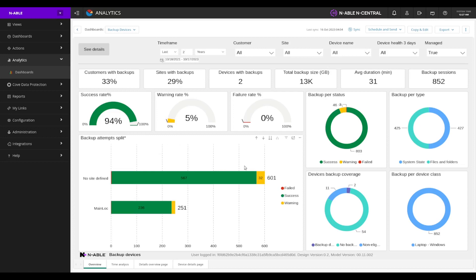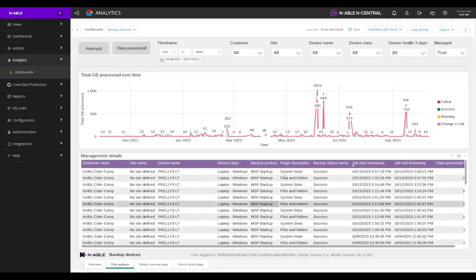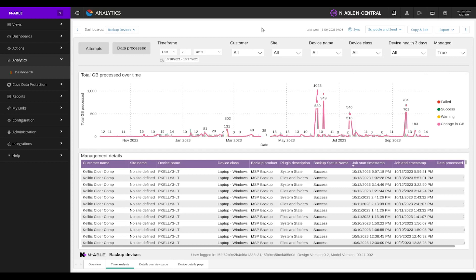And then underneath these, this bar chart is stacked by success and failure. On the bottom, we can see we've got a couple other tasks. We've got a time analysis where we can see the data transferred over time and whether it was successful or not with full management details of those devices and those sessions.